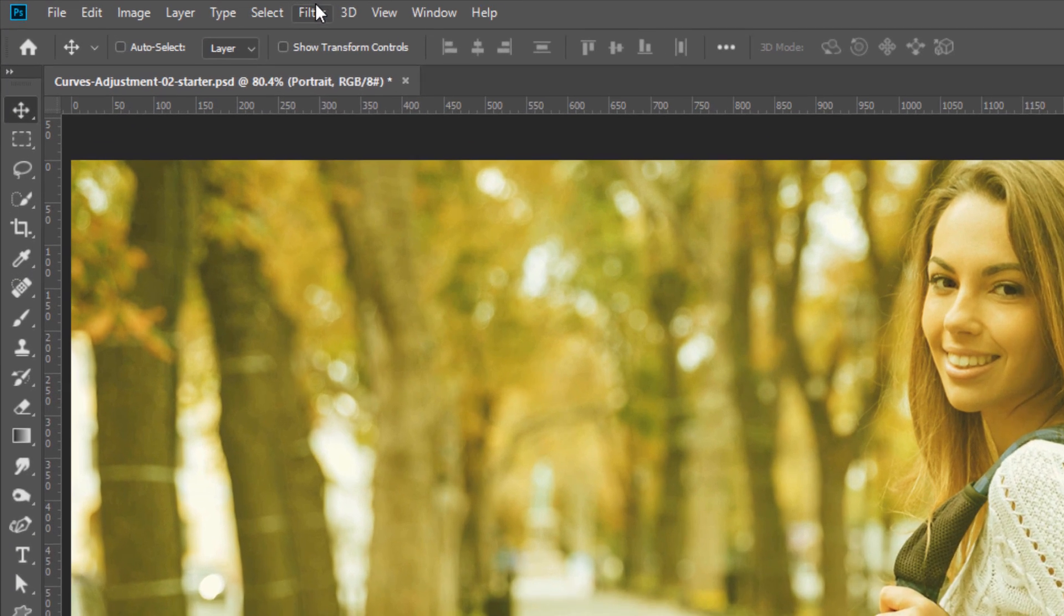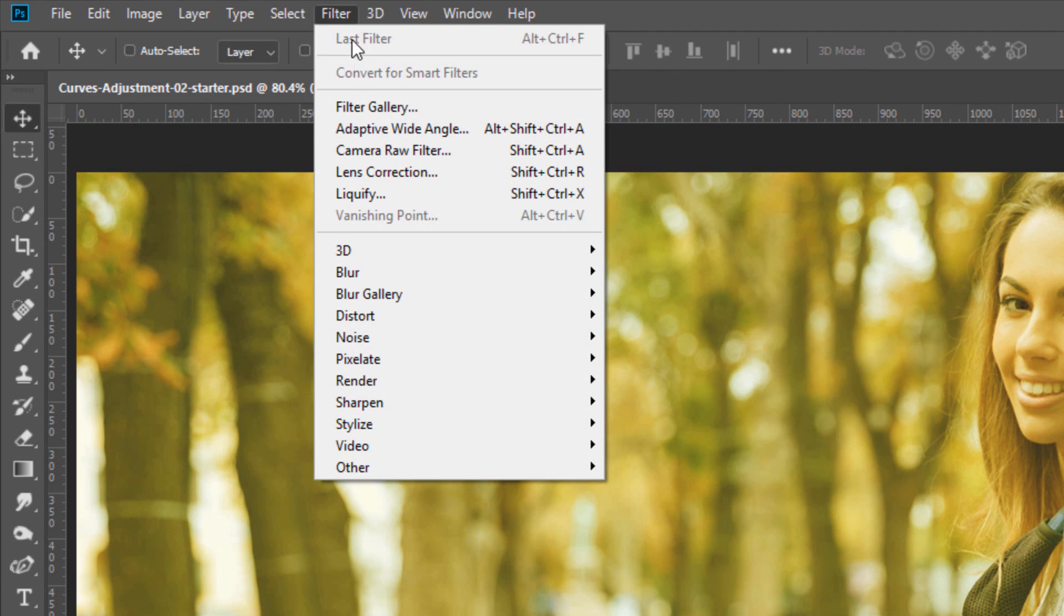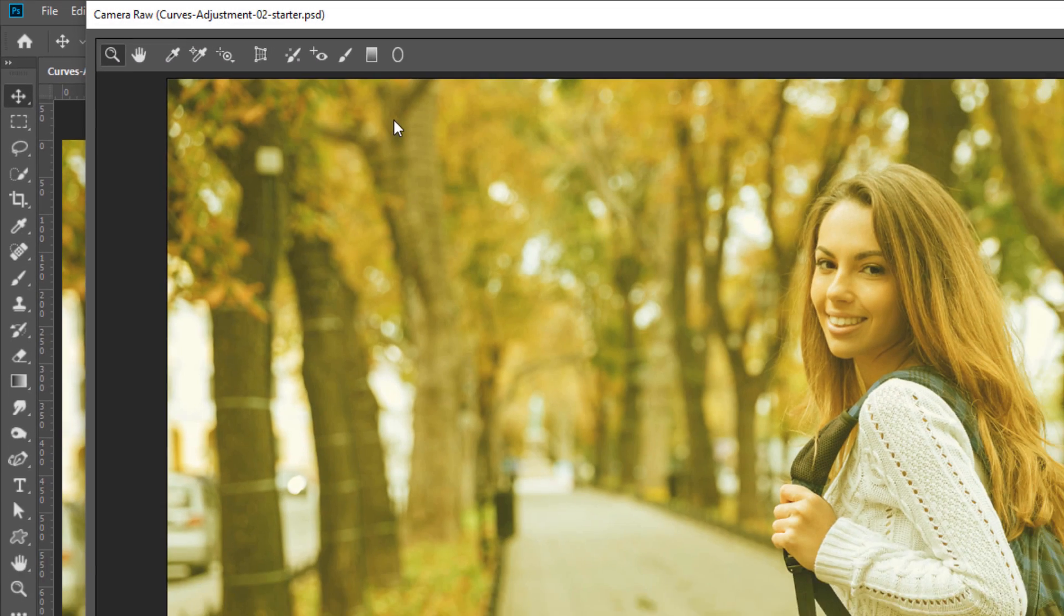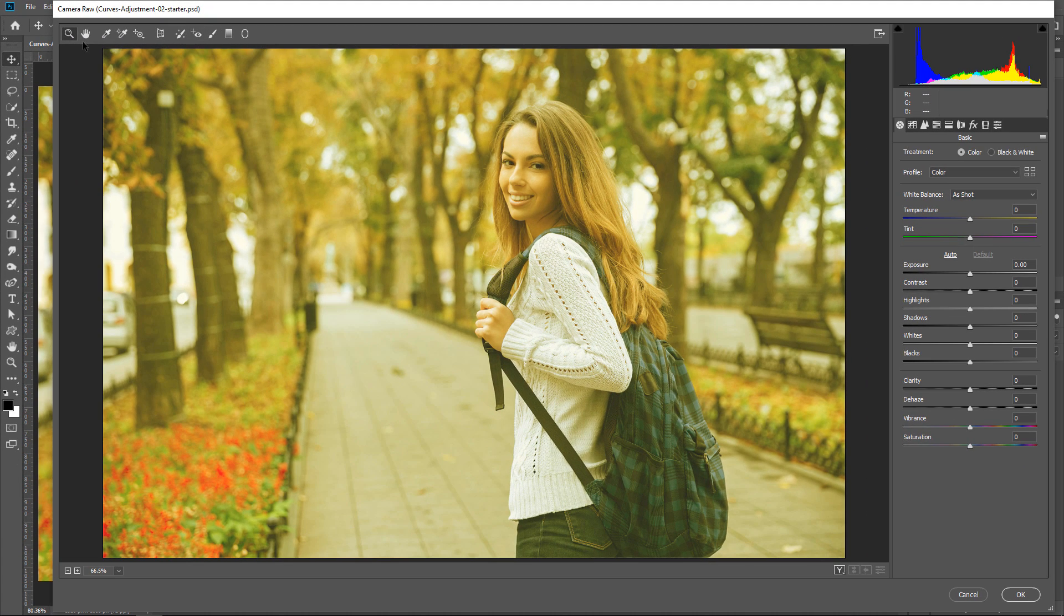Then go into Filter Camera Raw Filter. From the Tools Bar, select the White Balance Tool, often referred to as the Eyedropper Tool.